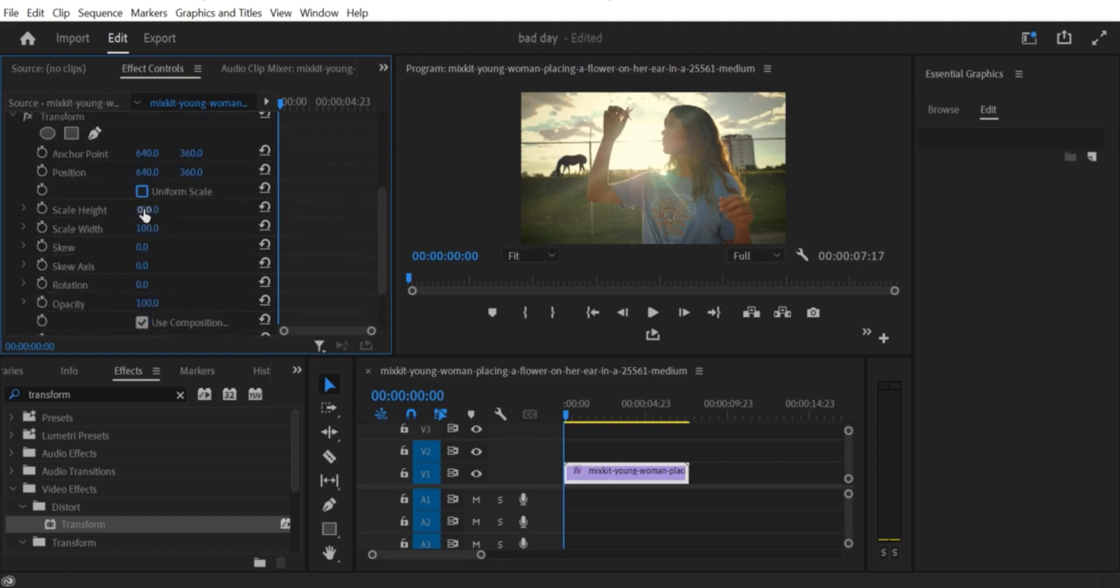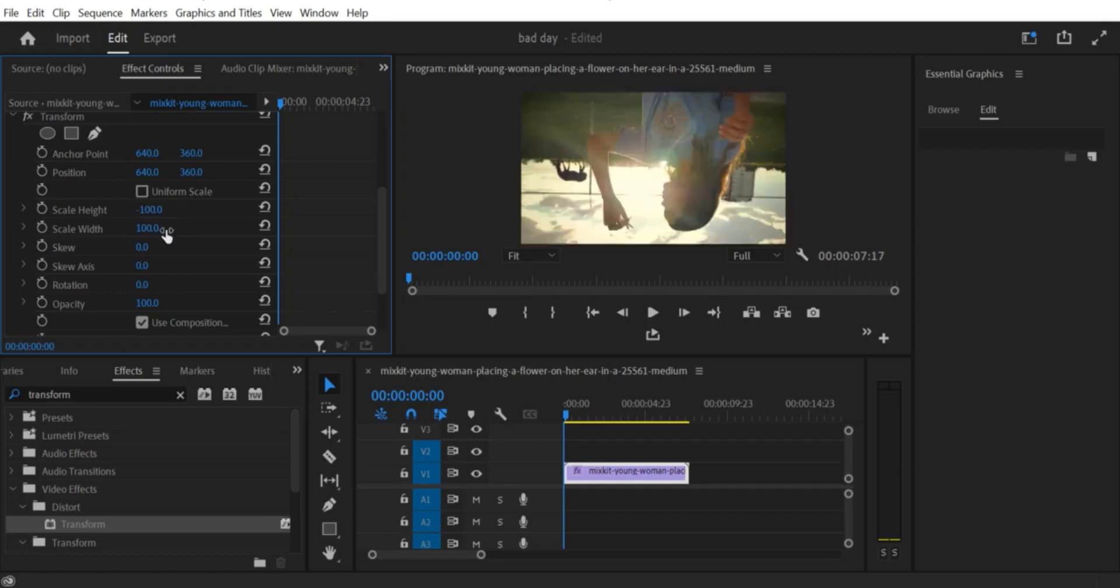Once you have selected your desired rotation, the video clip will be flipped or rotated accordingly.